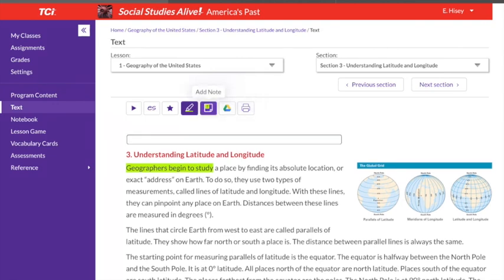You can even use a little notes area where you can type in the box. Anything else that you need to do in this platform, your teacher will give you directions on and tell you where to go.